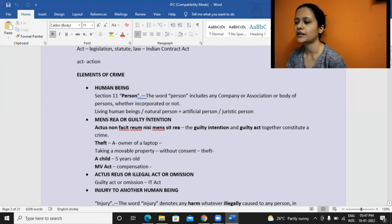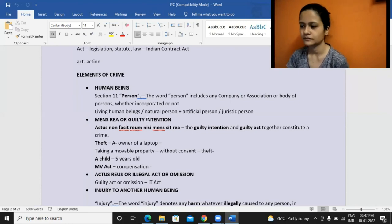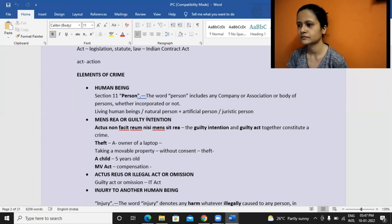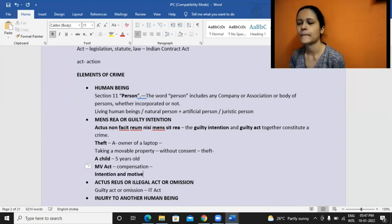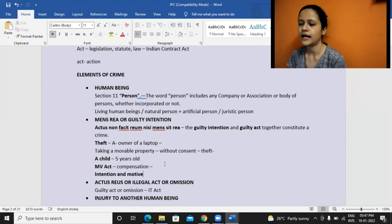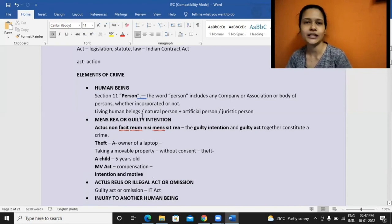The second element is mens rea or guilty intention. What is mens rea? It refers to the intention, the objective behind committing a crime or achieving a purpose — it's from a person's thinking, their motive, their intentions behind committing the crime. Are intention and motive the same or different? They are different. Correct. So mens rea or guilty intention is very much needed in case of crimes.